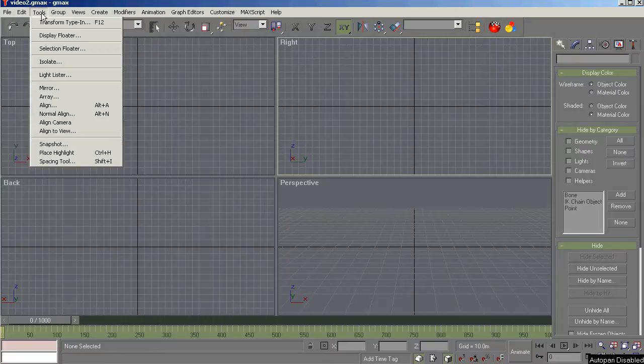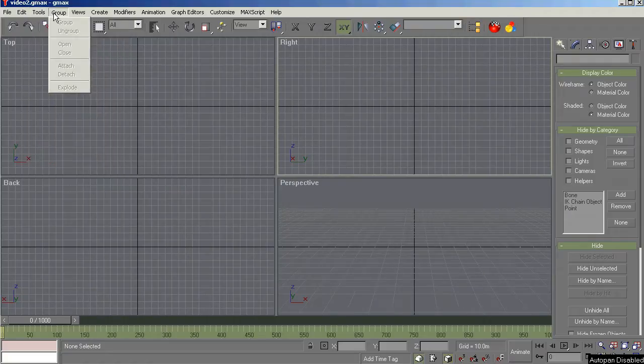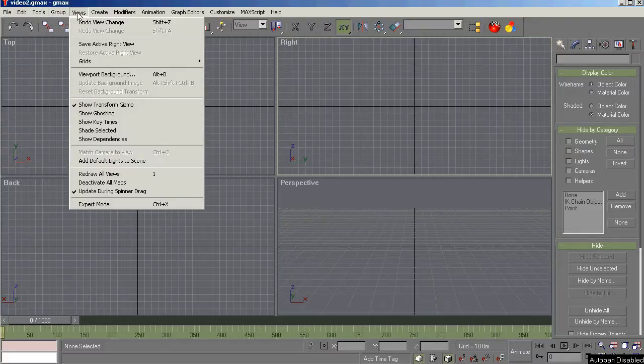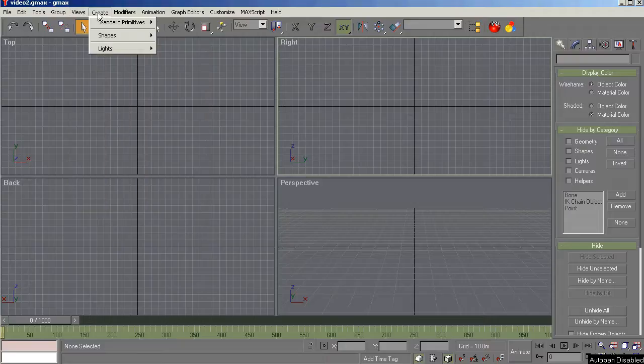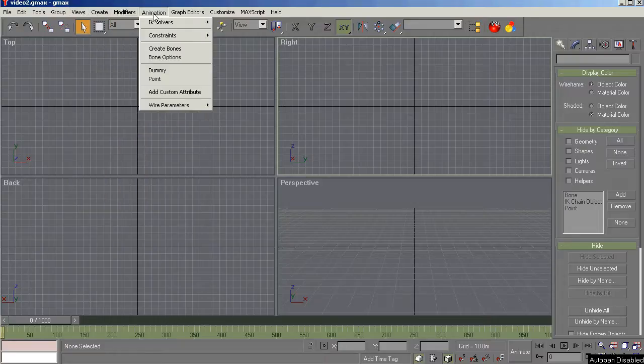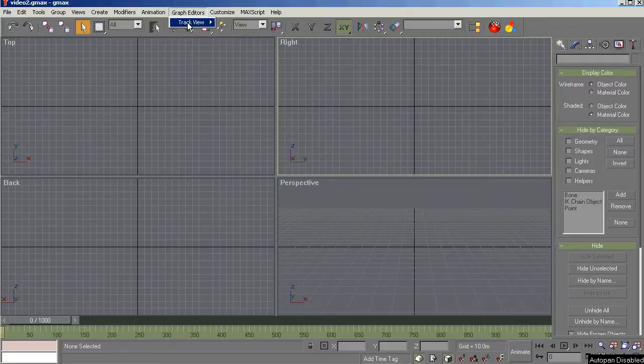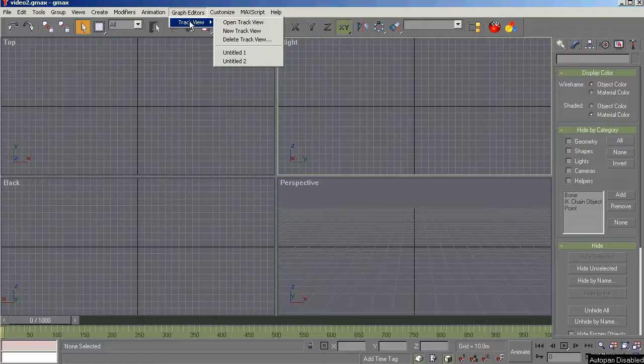Tools menu, you can ignore because we'll get at those tools in other ways. Group, we'll probably not use. If we do, it's going to be rare and with caveats. Views, no need to even visit here, so ignore that. Same way with create, same way with modifiers, just ignore them. Same way with animation, ignore. Graph editors, we will create a track view very soon in the future video. And once we have it, we don't have to mess with it anymore.